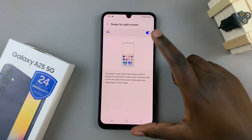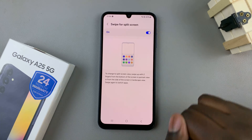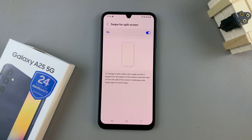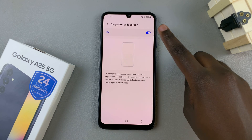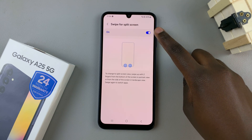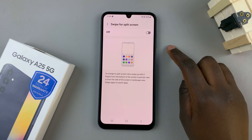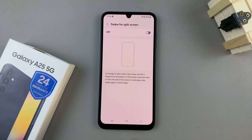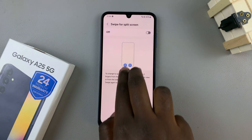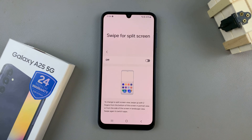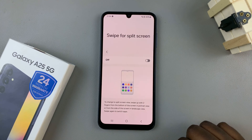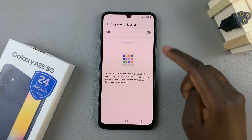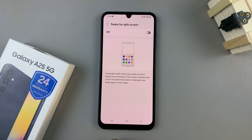And as you can see, I've now exited split screen. To disable split screen, tap on the toggle that you used to enable it. And now, no matter how many times you swipe up using two fingers, your device will no longer be able to enter split screen mode.